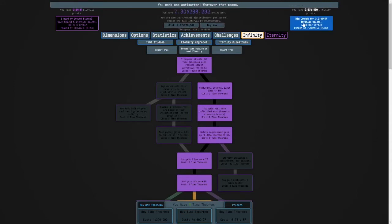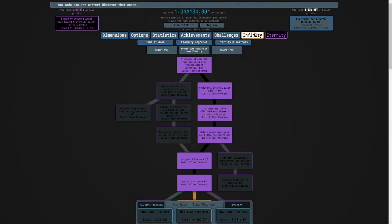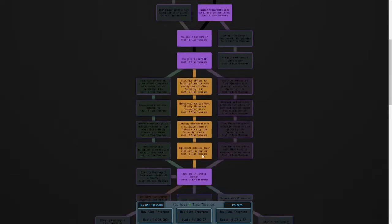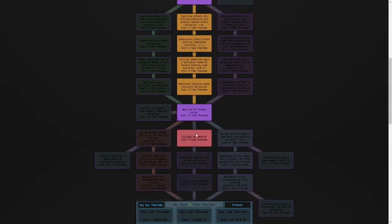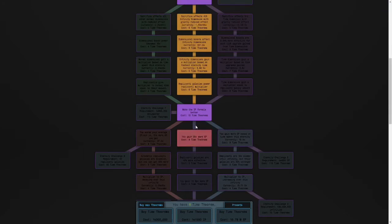And we're still making good progress. Our orders of magnitude on crunch may be starting to decrease, but we're getting close to E1500 infinity points, so we should be able to get there, allowing us to get the nine time theorems we need for this study, which we're going to start with. And it's a huge multiplier on our eternity points.